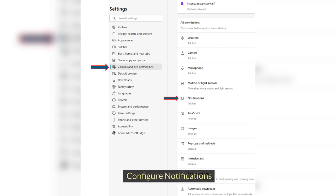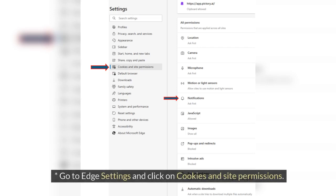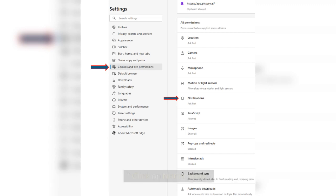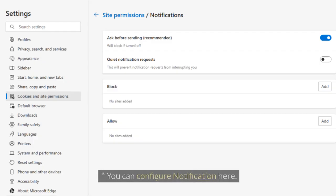Configure Notifications. Go to Edge Settings and click on Cookies and Site Permissions. Click on Notifications. You can configure notification here.